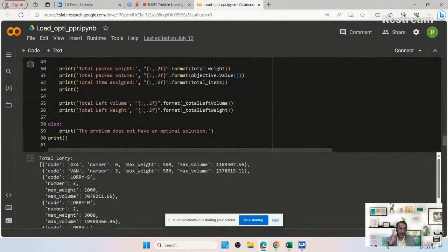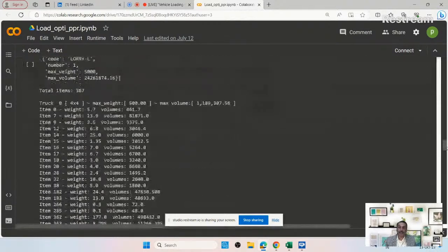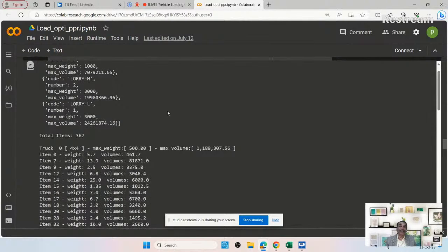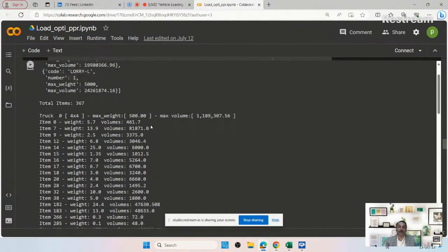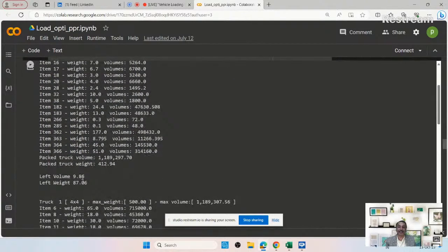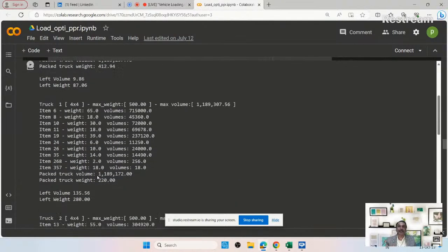You can see as output, for the different truck sizes given — for example a 4 by 4 — how many numbers, maximum weight, and maximum volume. Accordingly, it tells you for each truck what items can be loaded. The item is specified by the unique item number and the weight. At the end you know the particular volume taken by that truck and the weight. You also get the balance volume and weight for further calculation. It automatically calculates each situation and tells you what size of vehicle and how many vehicles are required for a particular route on a particular day.